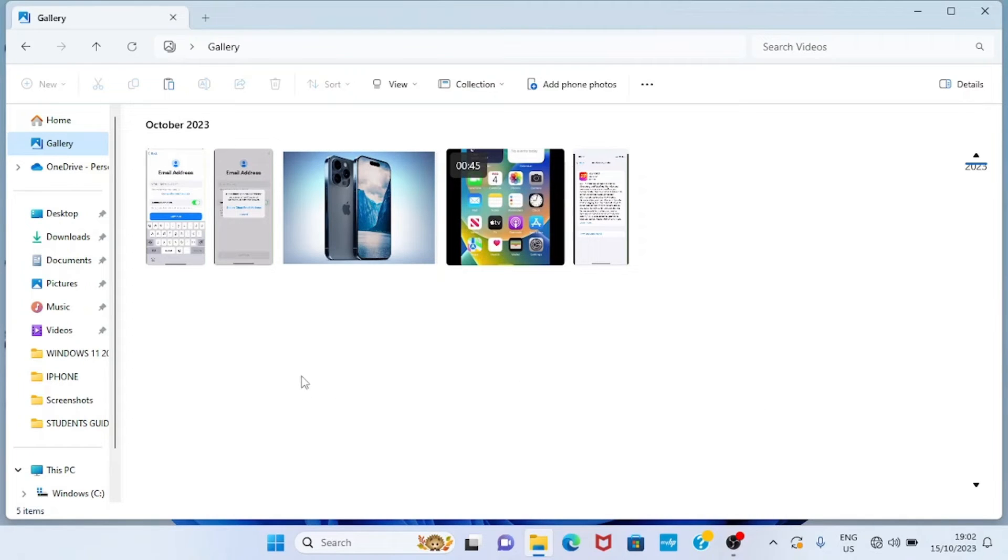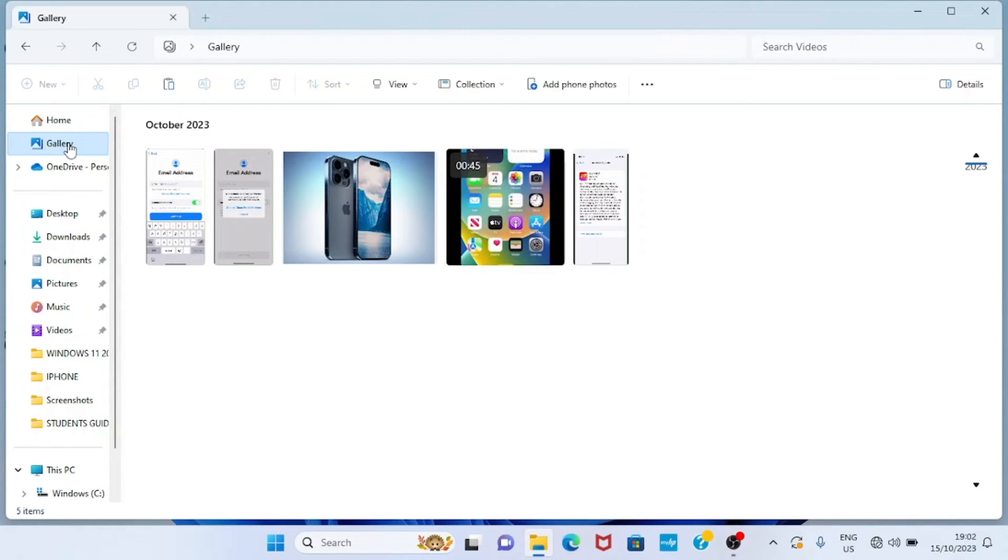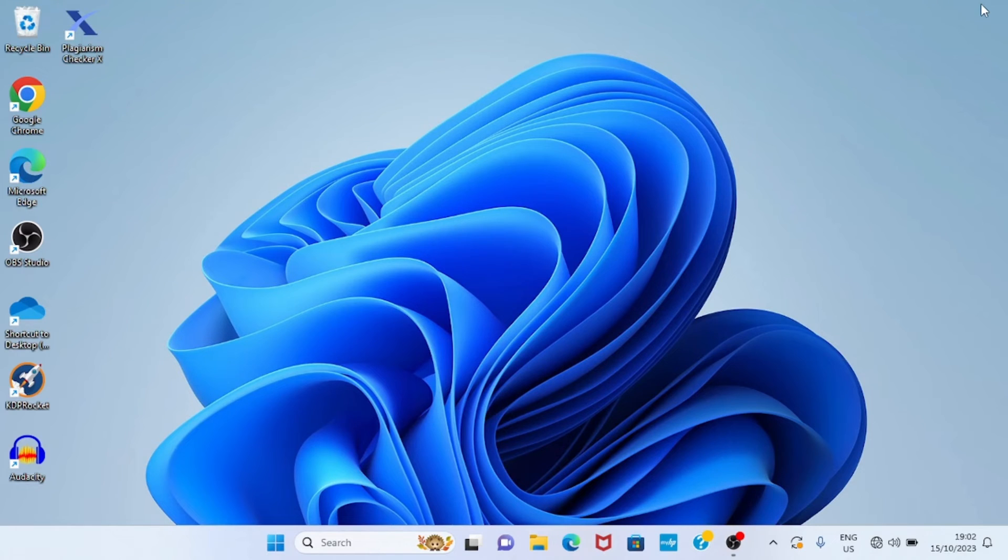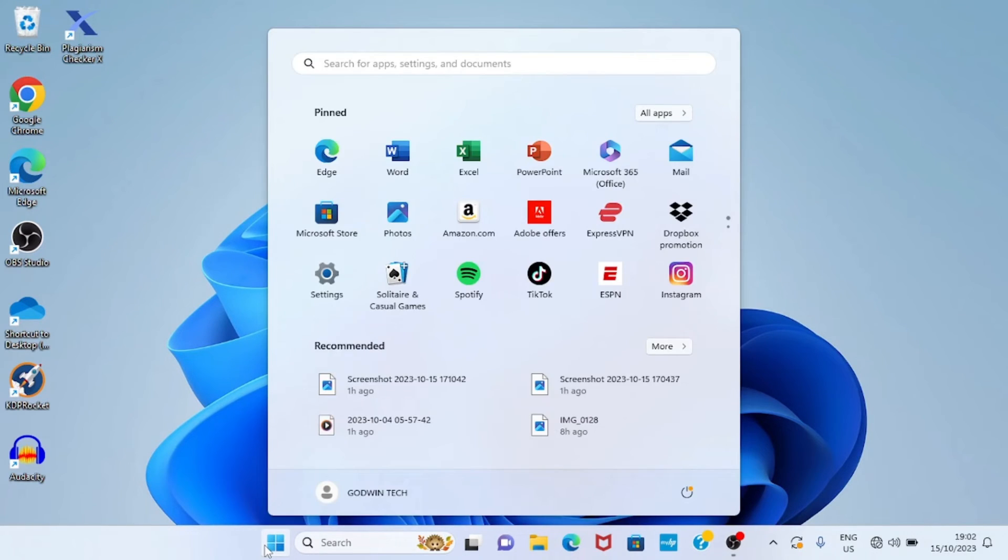All right, then what if you don't have this Gallery feature in your computer that runs Windows 11 operating system? Don't worry, you will enable it, and I'm going to guide you on how you can do that. The first step is to click on the Start menu. As the Start menu opens, click on Settings.